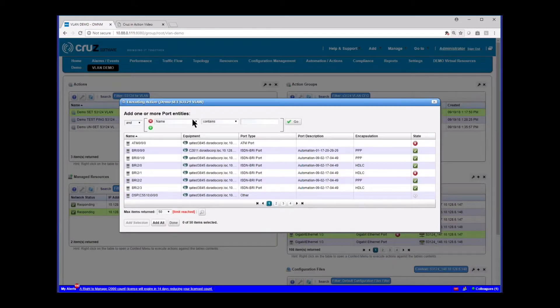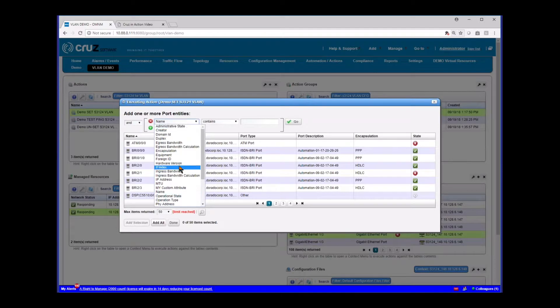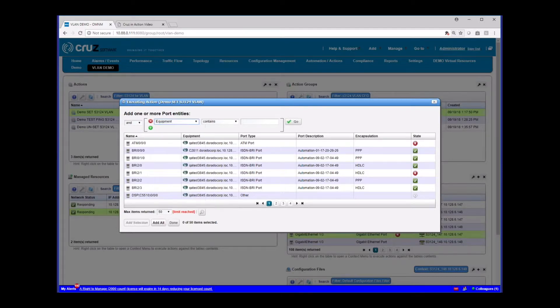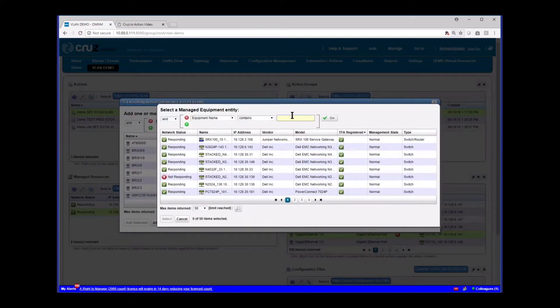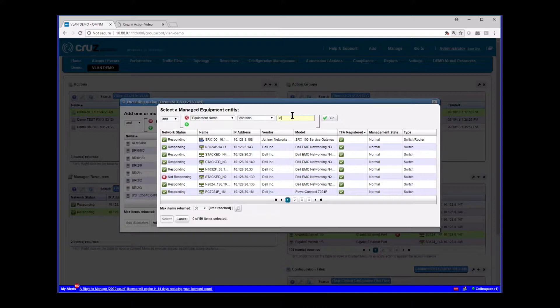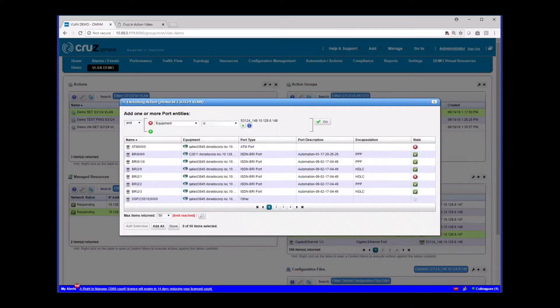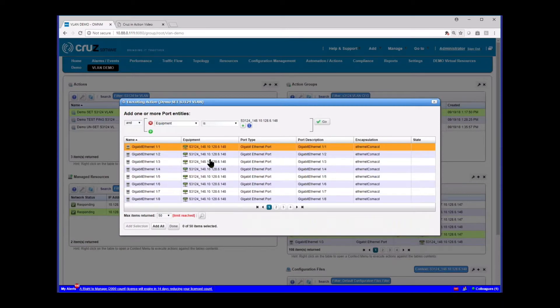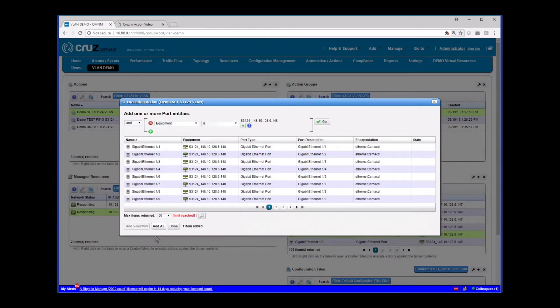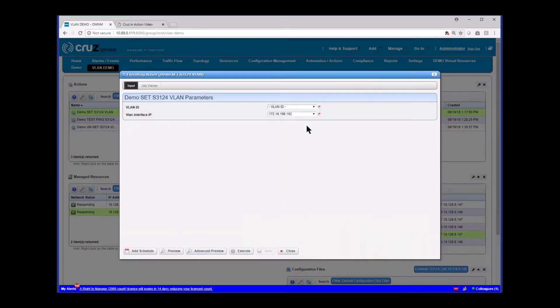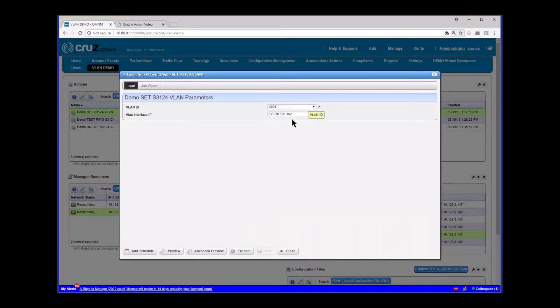To do the other device, we would simply go and execute it again. And again, pick that device. Pick our other 3124 device that we're going to use for the other end of our VLAN. Same, just like we just did before, go find the port we want, add selection, done. And then we can set our parameters. And we can do that exactly the same way as we did the other one.